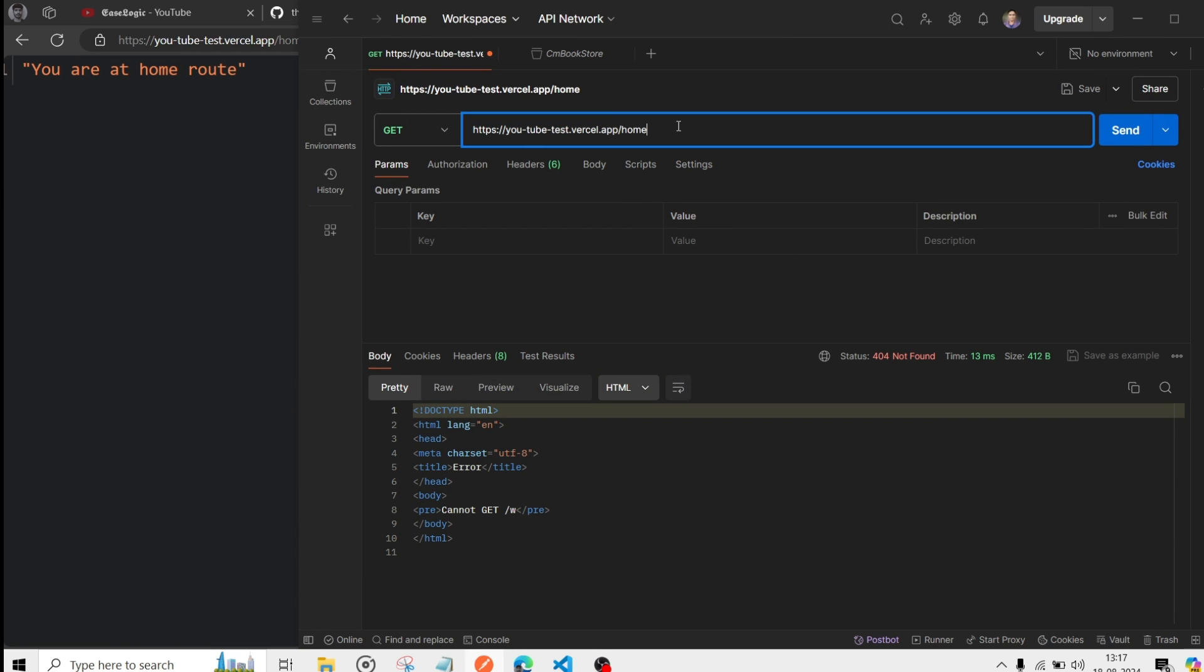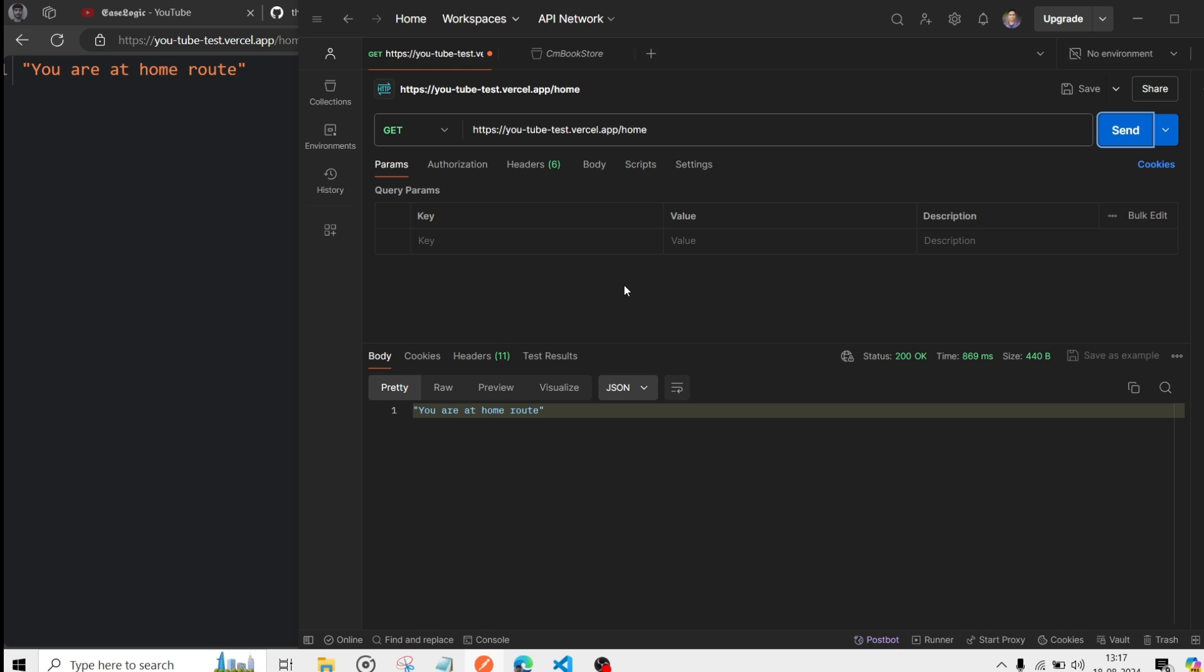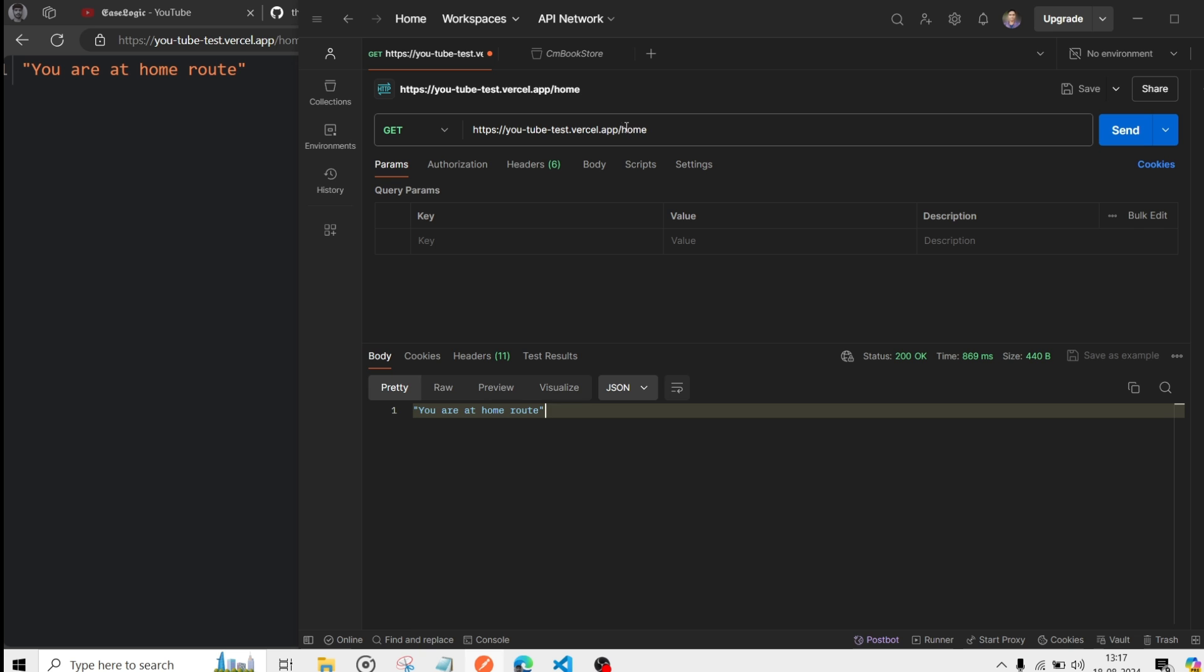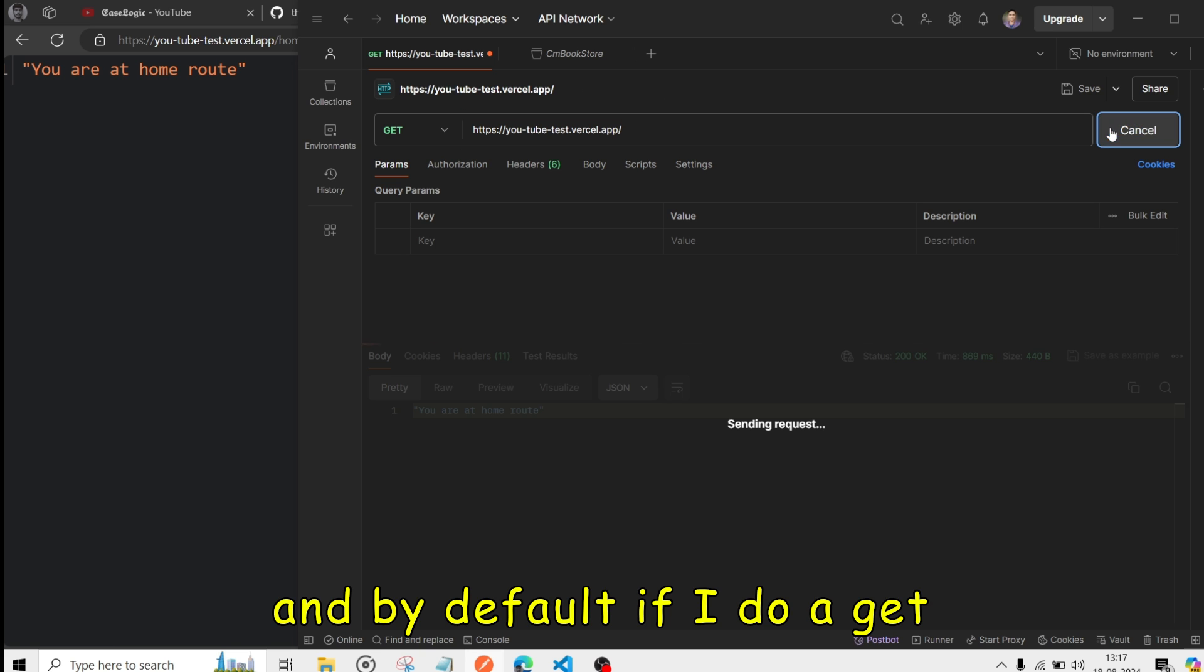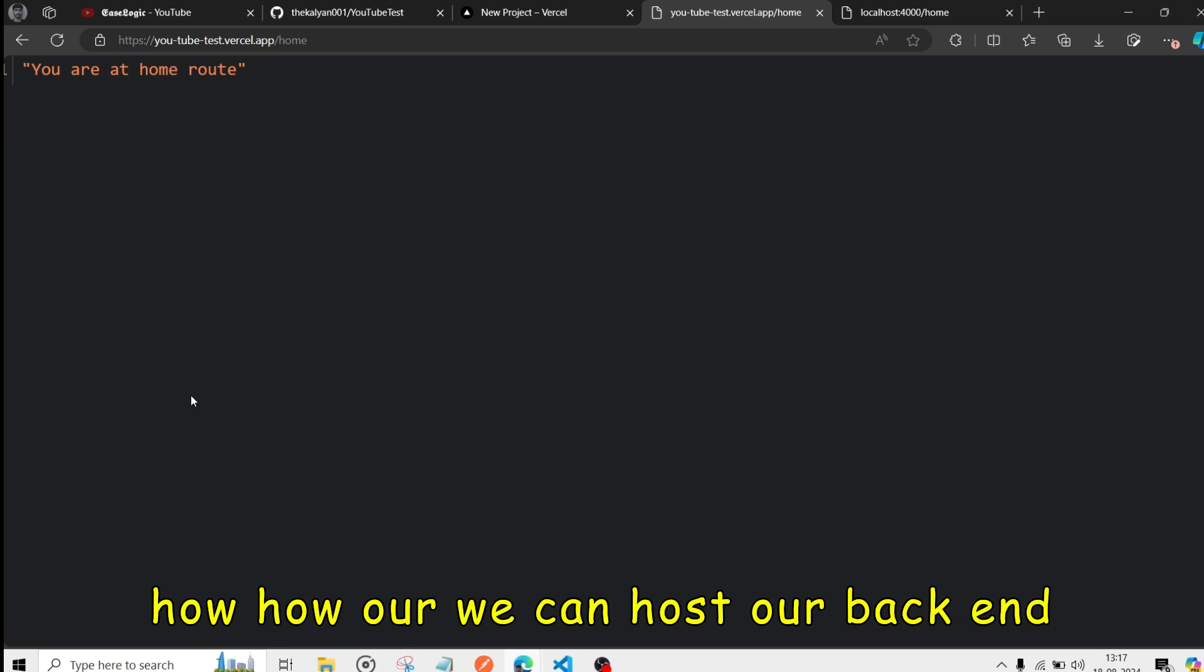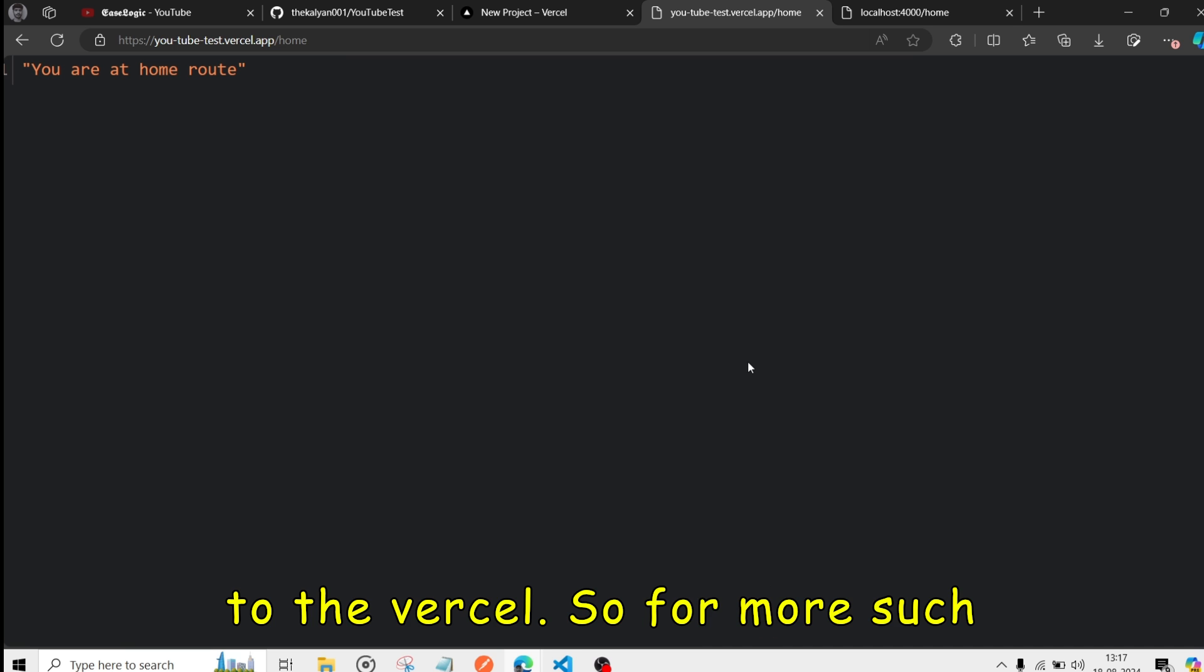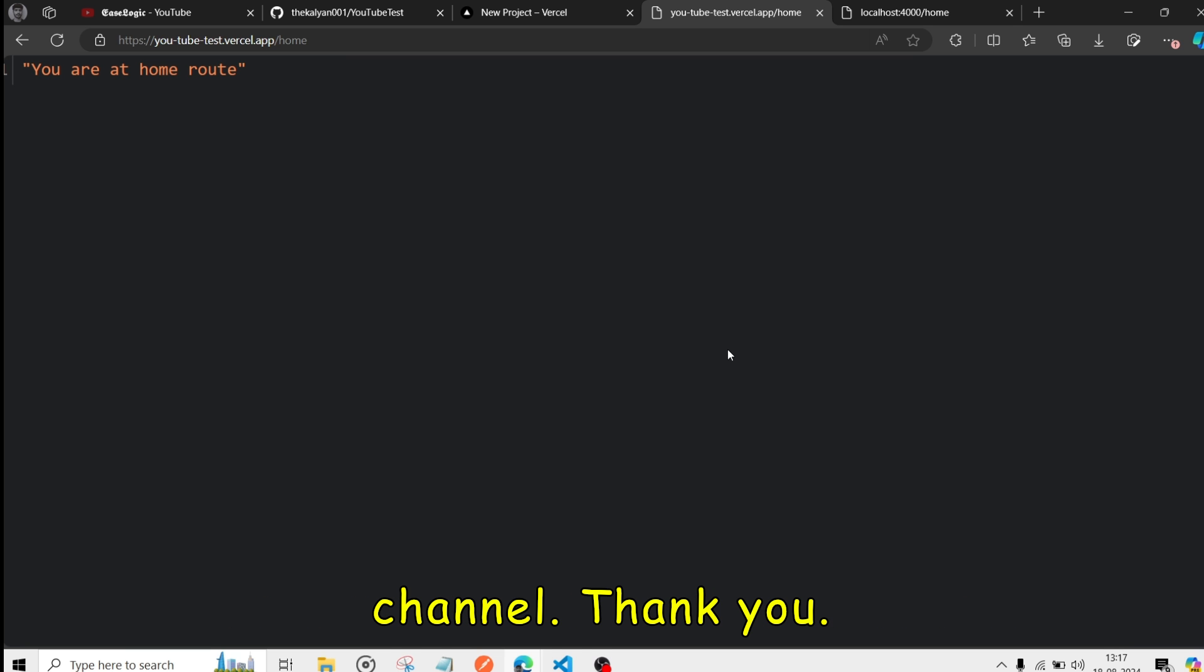Like if I do this. Then if I will do a send. Then you can see you are at home route. And by default. If I do a GET request. Then yeah I am ready. So this is how we can host our backend URL. Backend project to Vercel. So for more such videos. You can follow the islogic channel. Thank you.